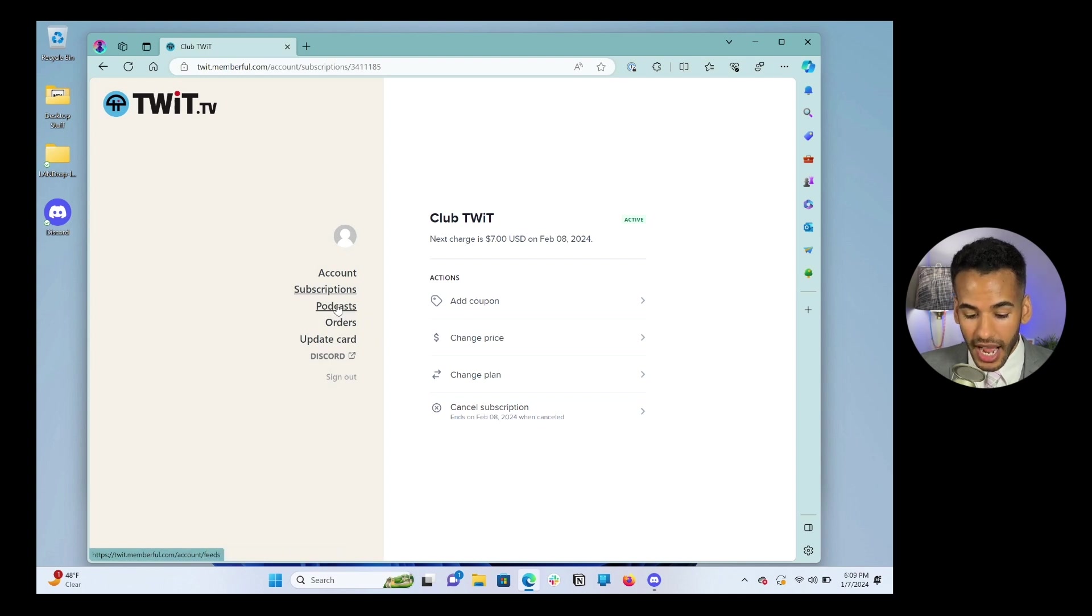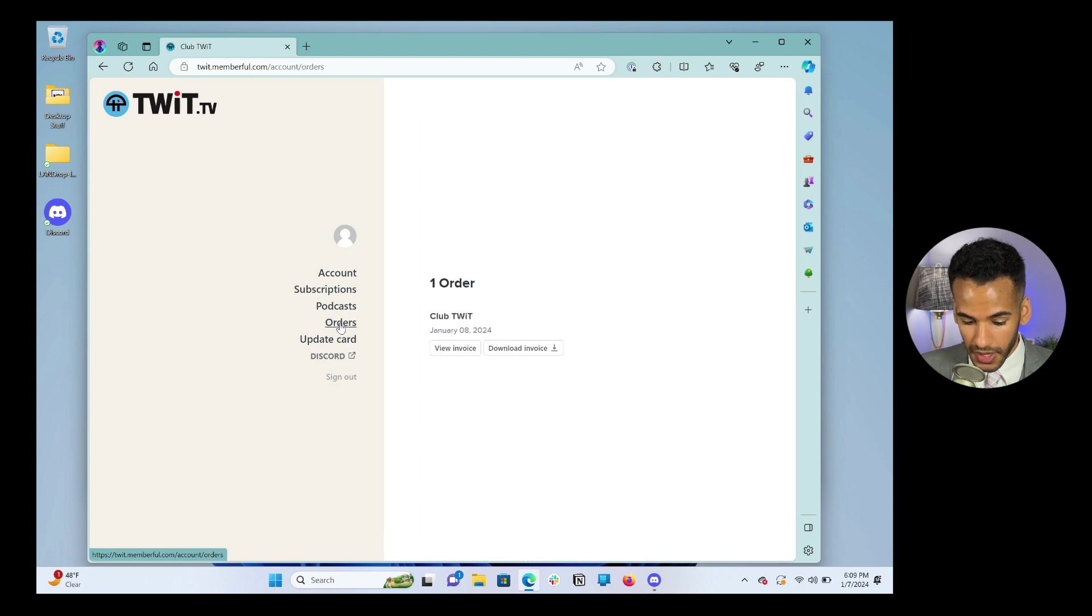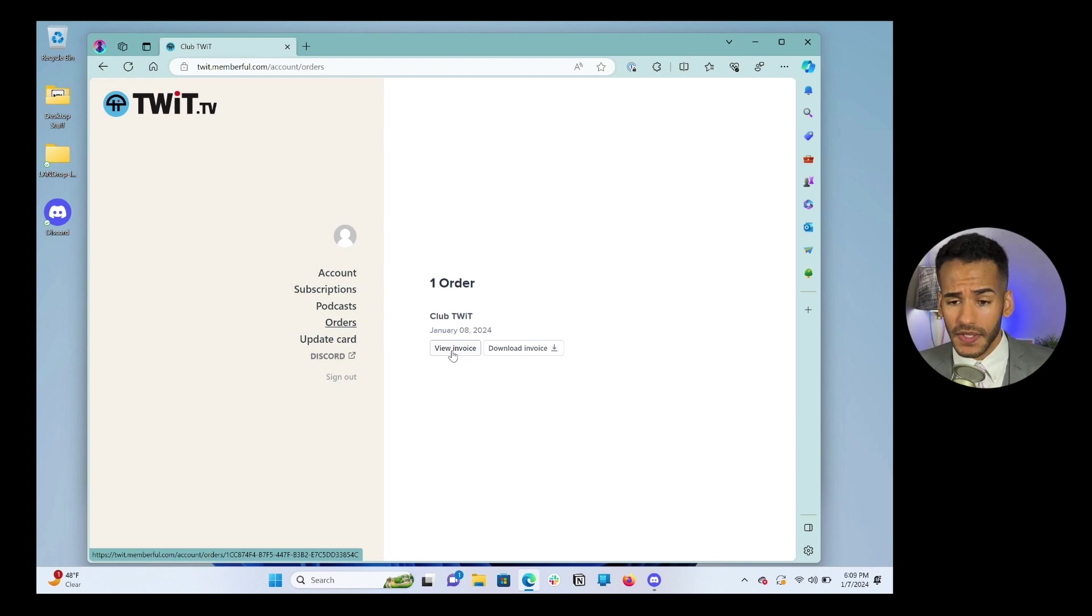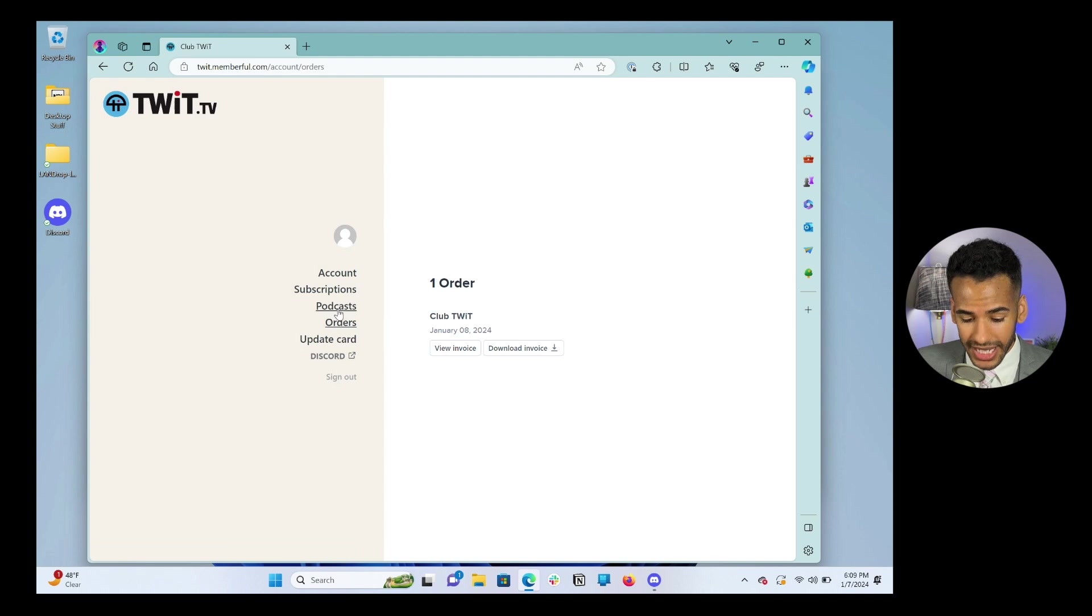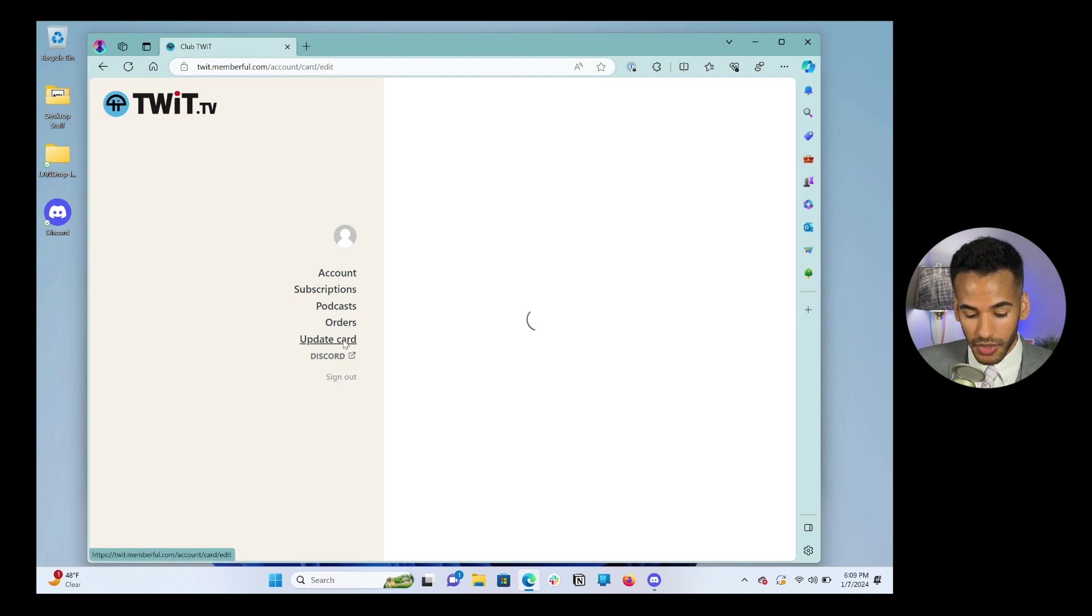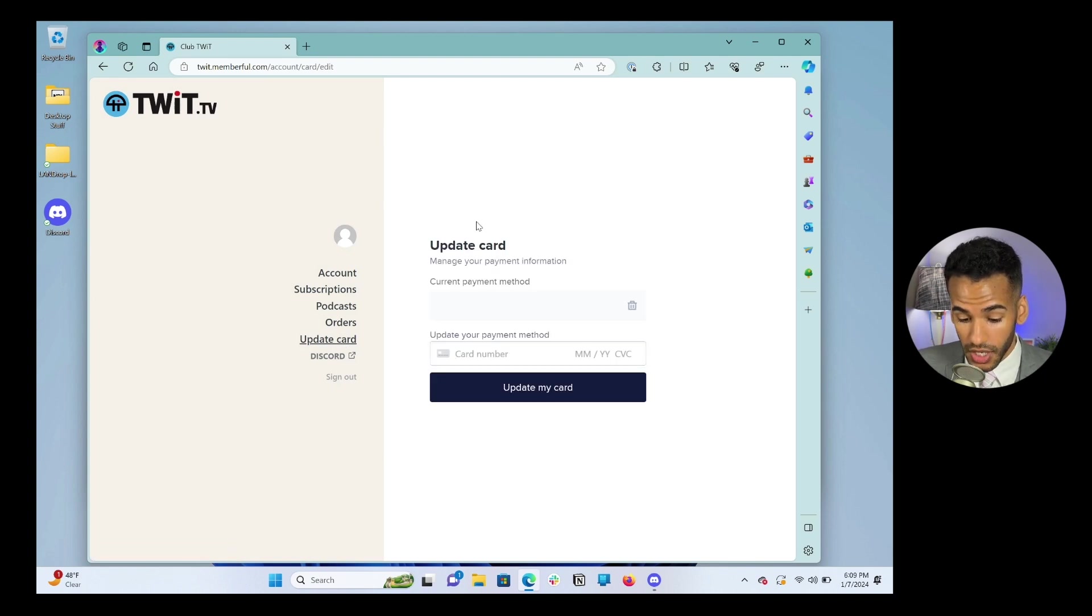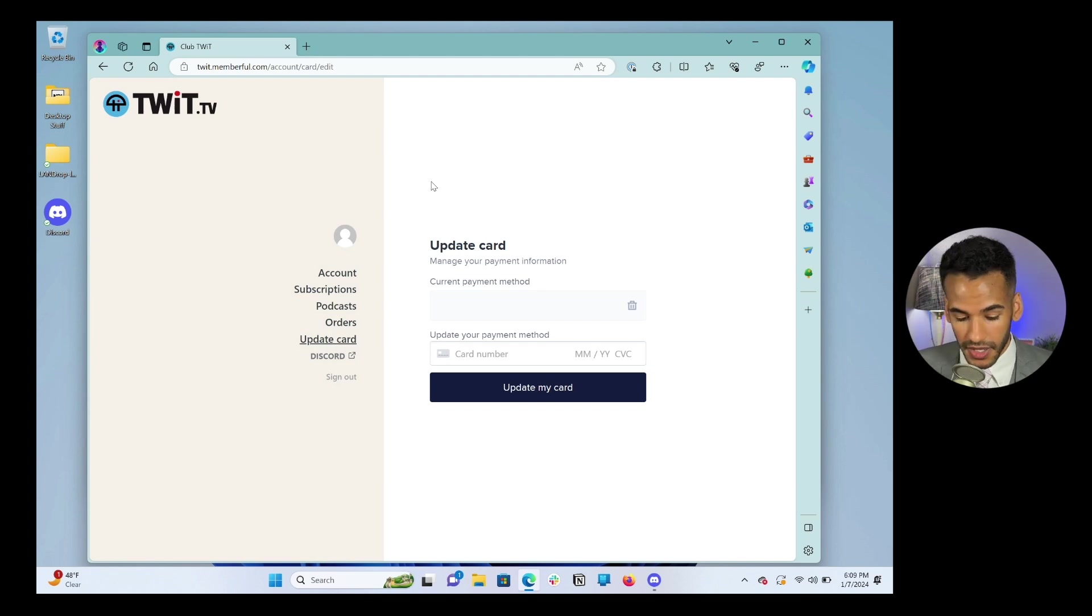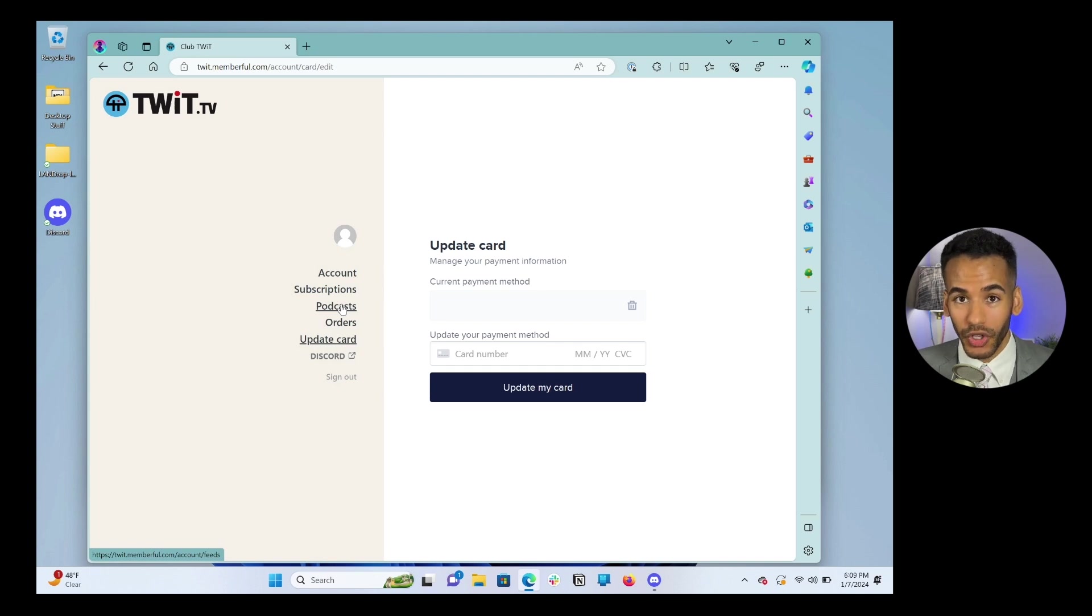Then I see podcasts, I see orders, and I see update card. Orders gives you access to your invoices so you can see when you've been charged before. Podcasts, we'll talk about in a second. And then update card lets you actually change the card that's being used for your payment processing information. So if you get a new card or whatever that happens to be, this is where you make that adjustment. Now, how do you access all of your cool new feeds? That is what the podcasts link is for.